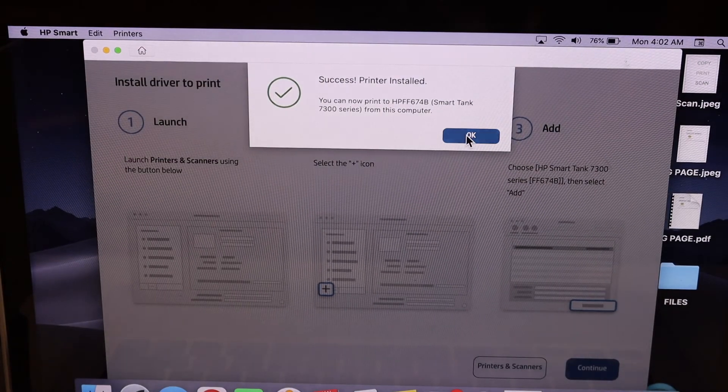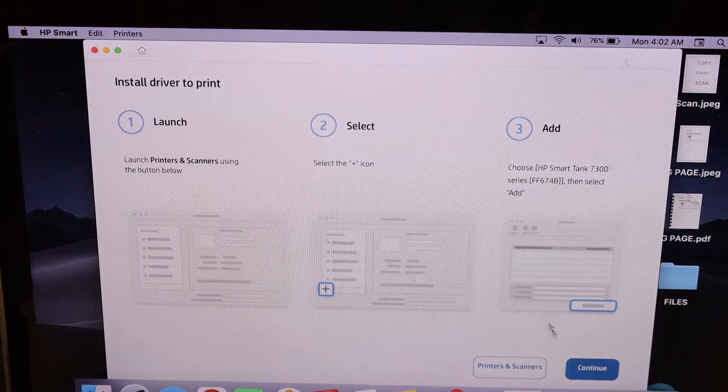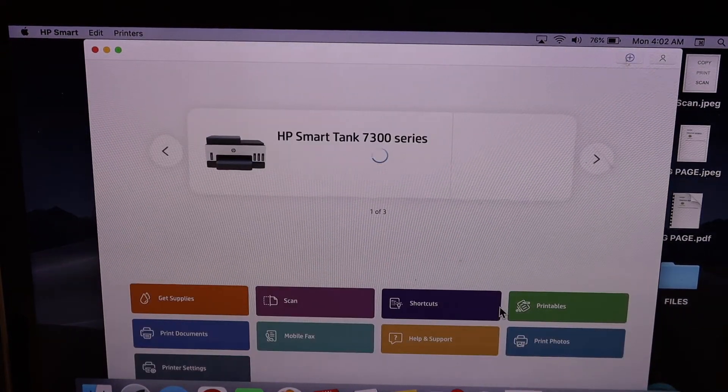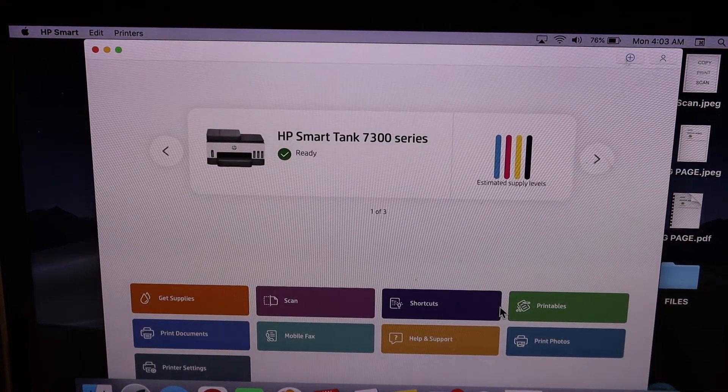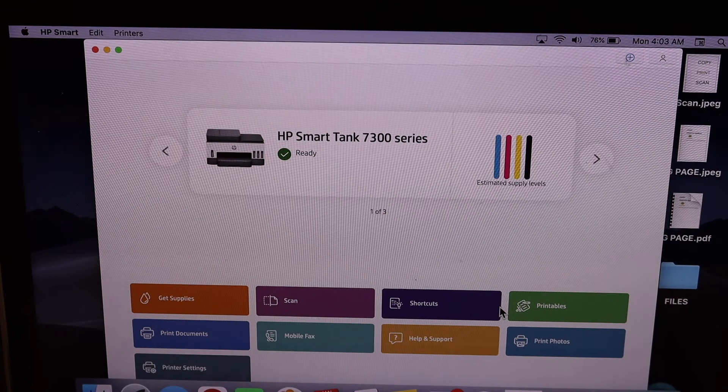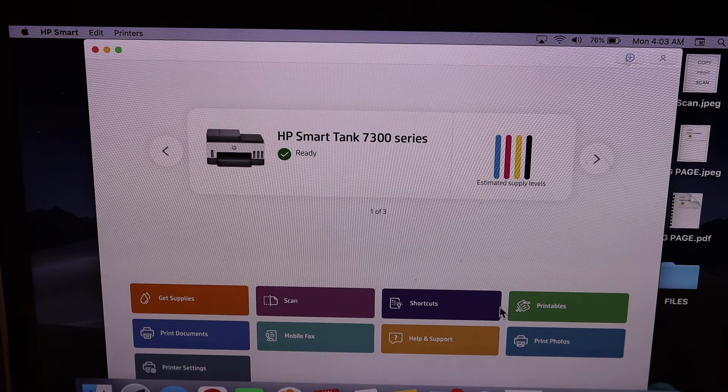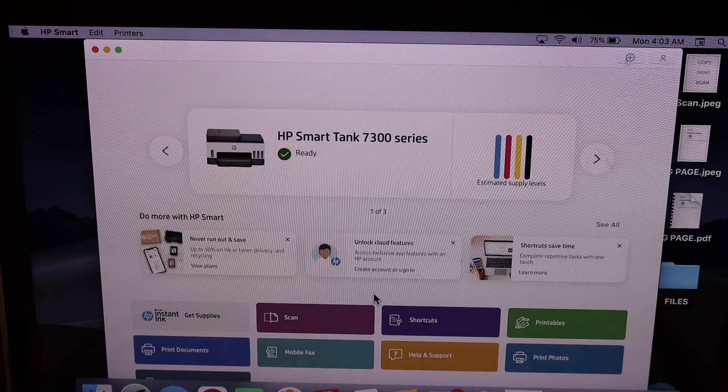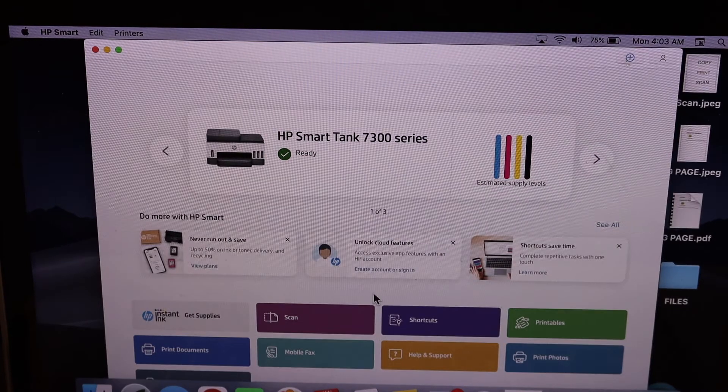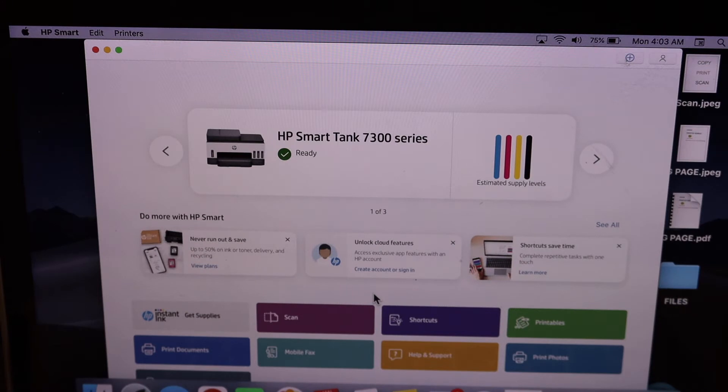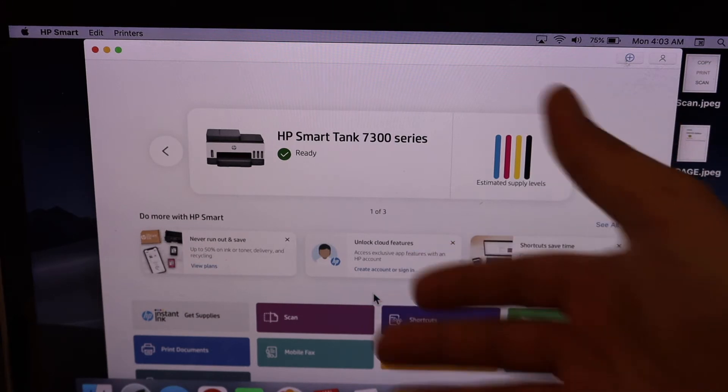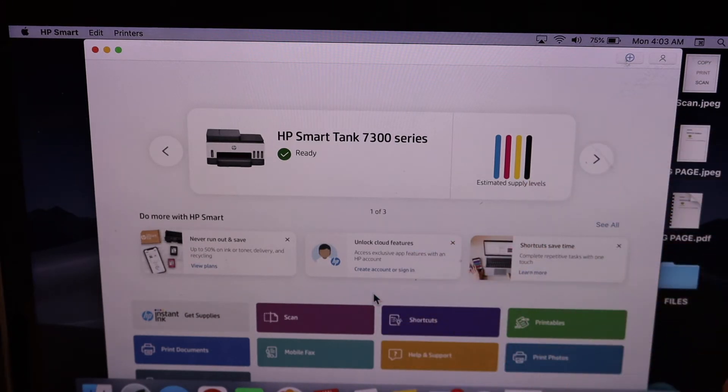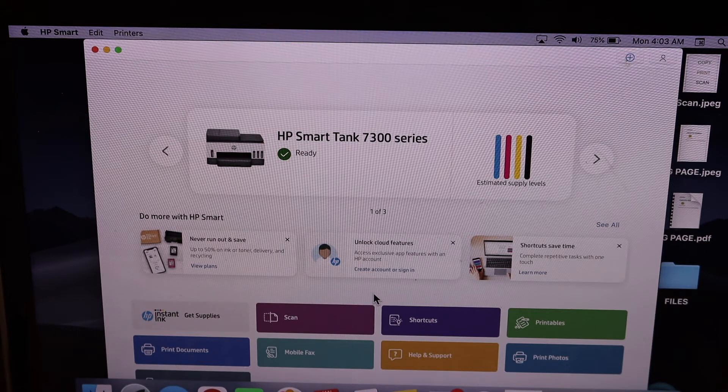The printer is installed and you will see the HP Smart app with your printer name and its details. If you want to use it for scanning, then you need to login to the HP account.